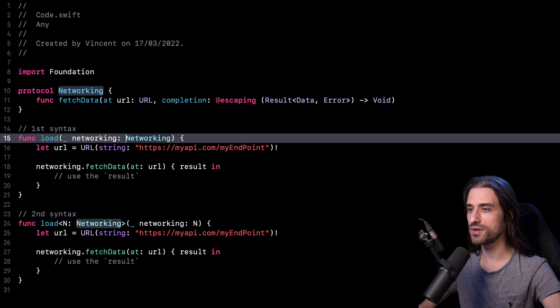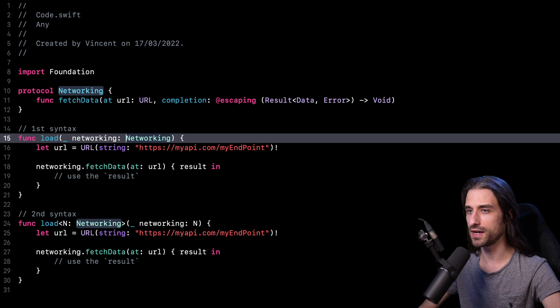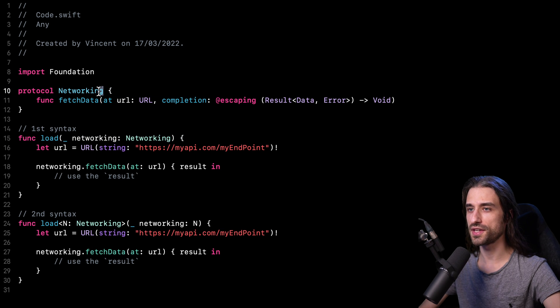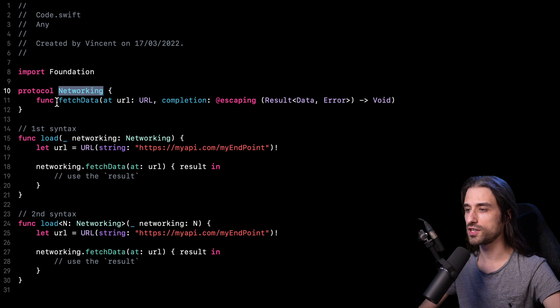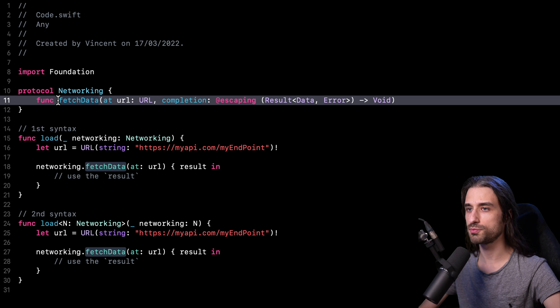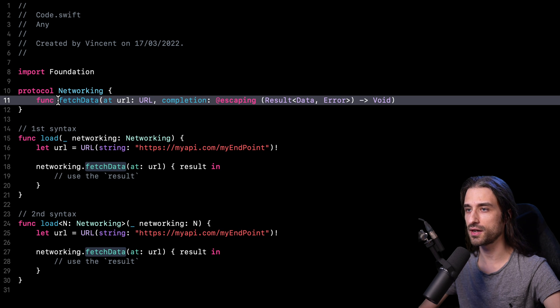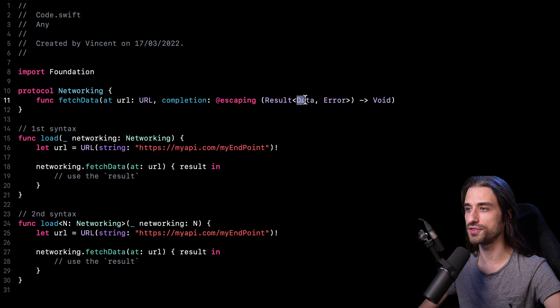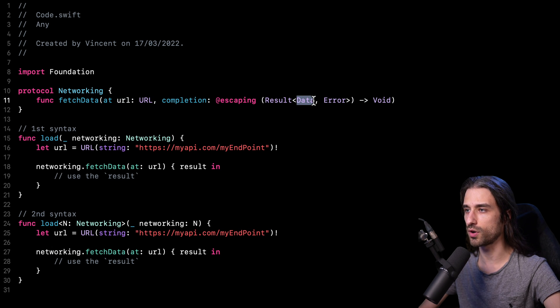And that being said, now let's take a look at the code behind me. In this code, we have a protocol that I have called networking. And the only requirement of this protocol is to implement a method called fetch data, which is going to fetch at a given URL and return the data that was stored at this URL.